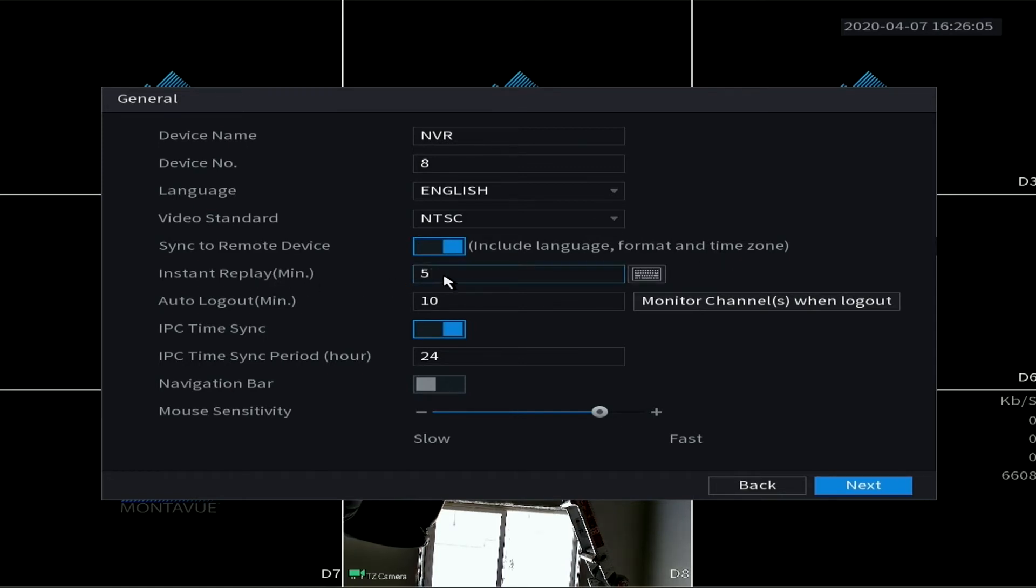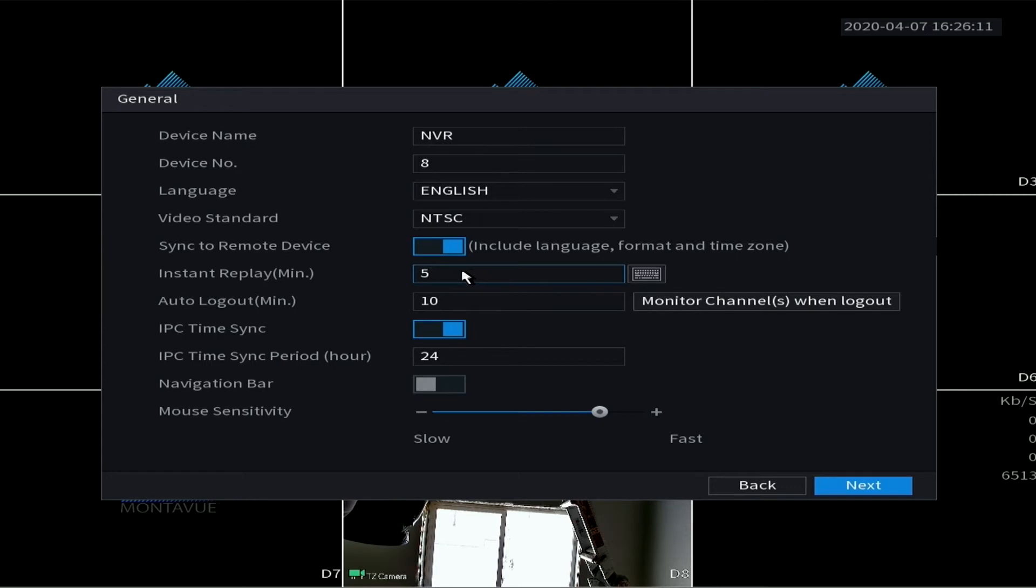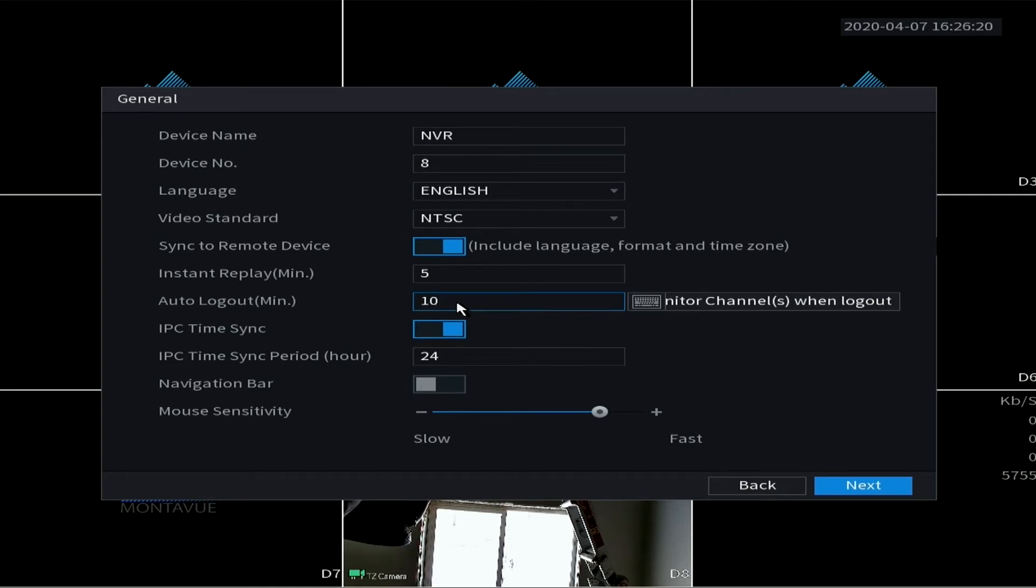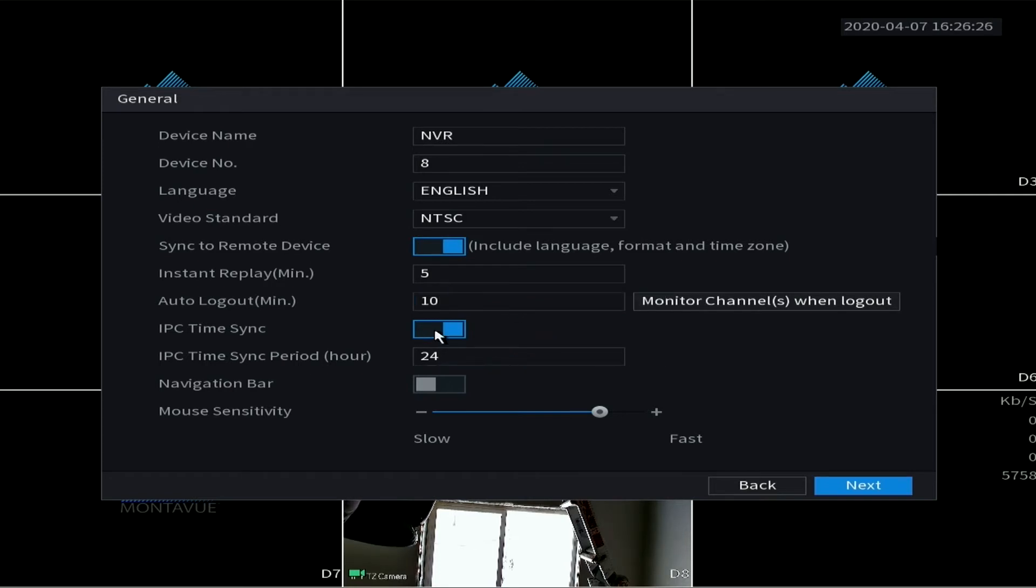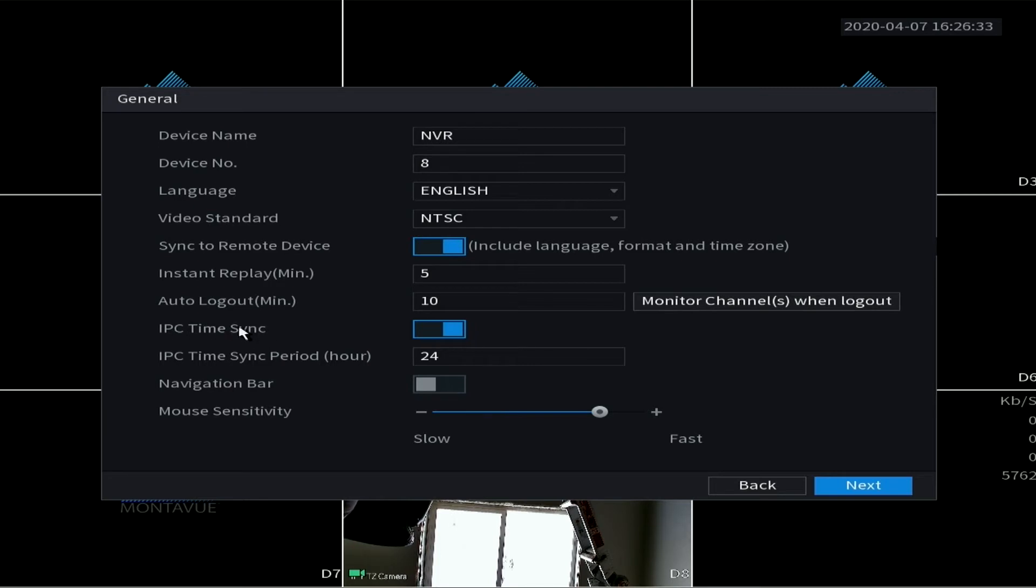This is setting for the instant replay. By default it's going to be at five minutes - feel free to change that to whatever you want. It's a very little used feature but just in case. Auto logout - this is basically if the NVR is not touched, it goes into a sleep mode. The cameras are still operational, it's just really the screen that turns off. So you can set this time right here. And IPC time sync - again this is referring to your cameras that are attached to your network. We want this on so that all the cameras are displaying the same time.